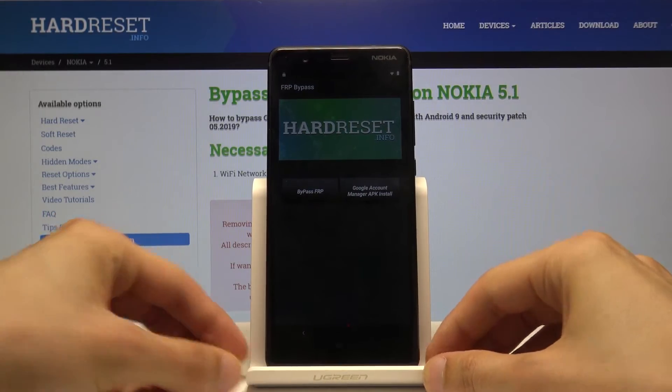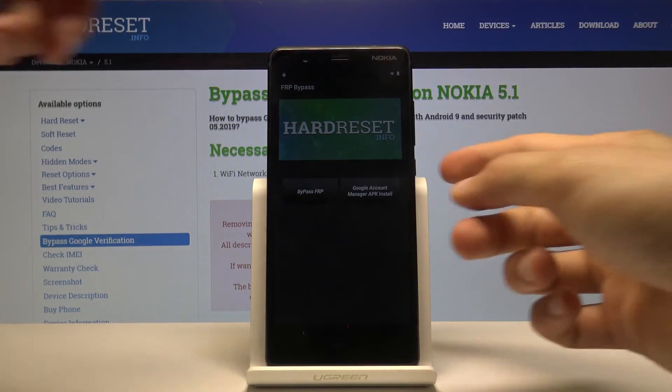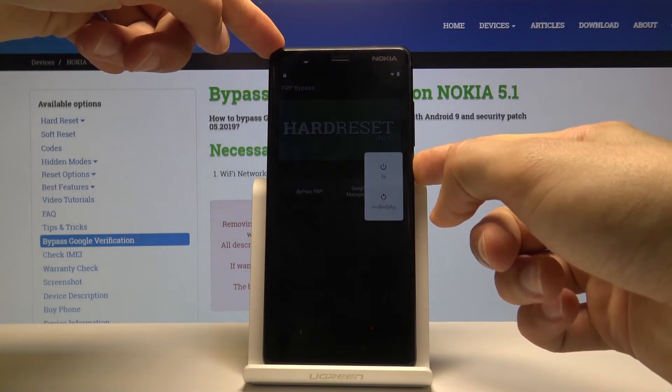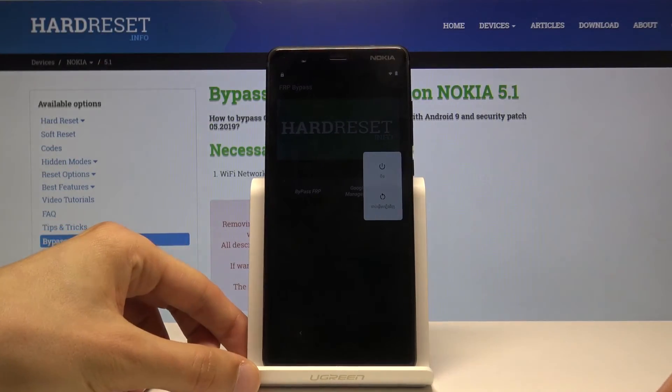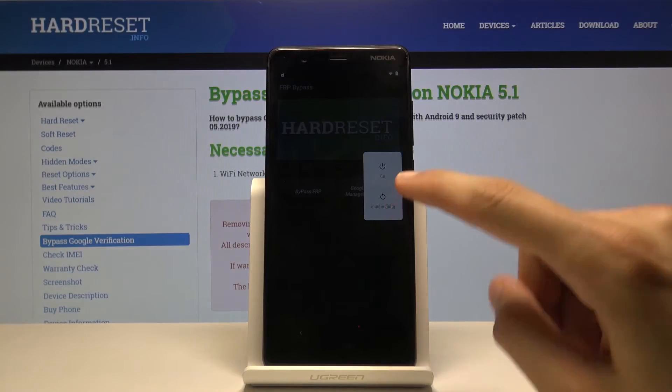Now all we need to do is restart the device. Hold the power key and then choose 'Reboot,' which is the option below.